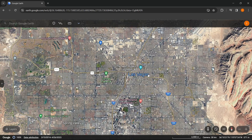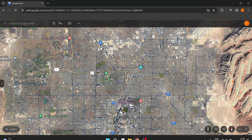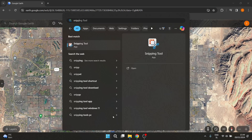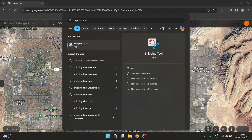The first thing you want to do is, while Google Earth is open, go down to your Windows logo and type in "snipping tool". This is a tool that lets you cut out a certain screenshot from your current screen.